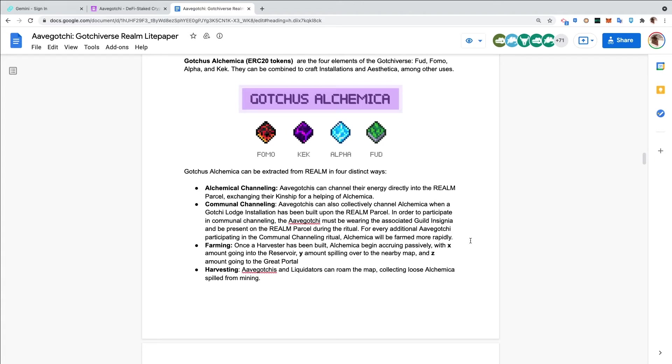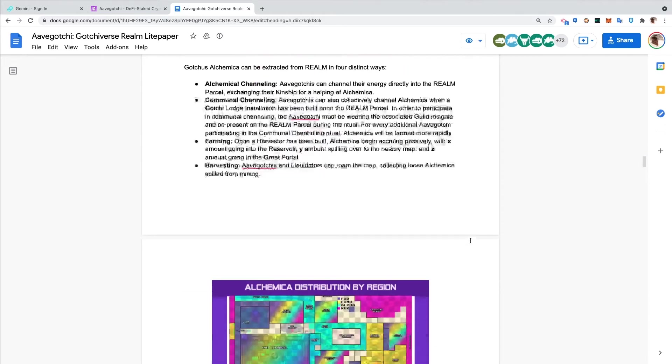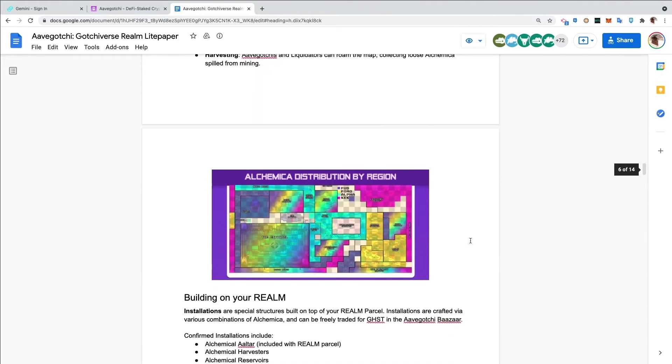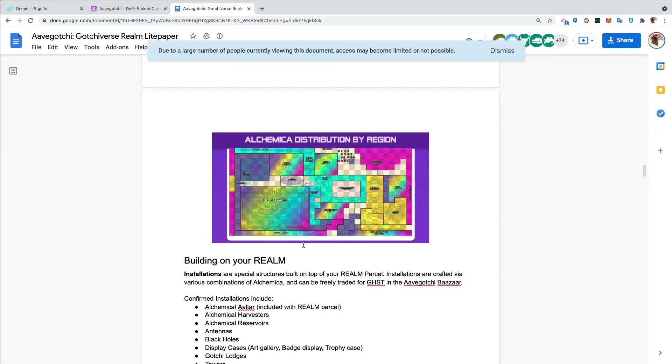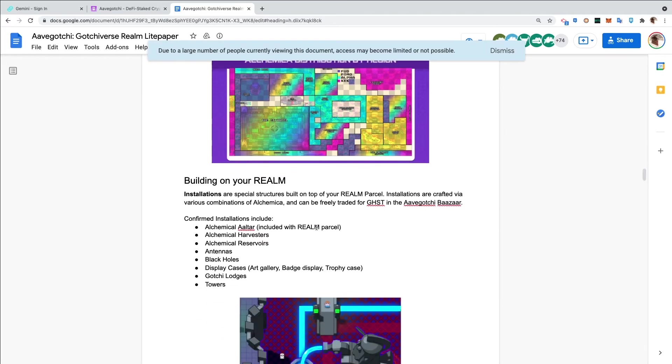Harvesting - Aavegotchis and liquidators can roam the map collecting loose alchemica spilled from mining. This gives an incentive for free-to-play players to come in and find alchemica which they can use to earn yield.